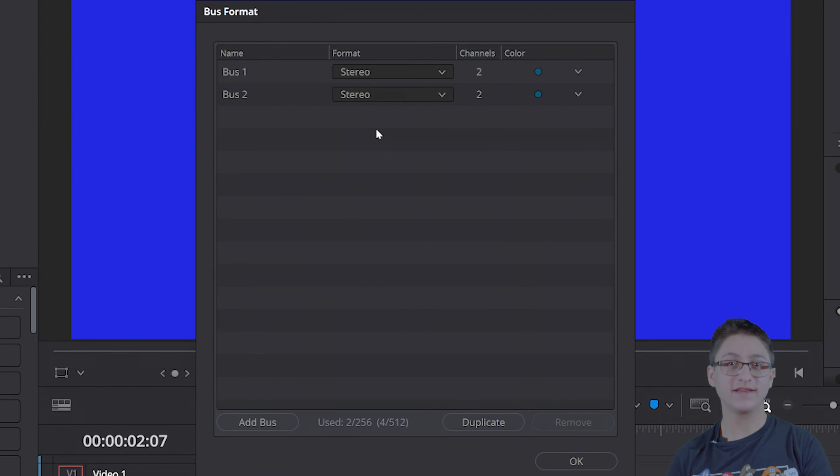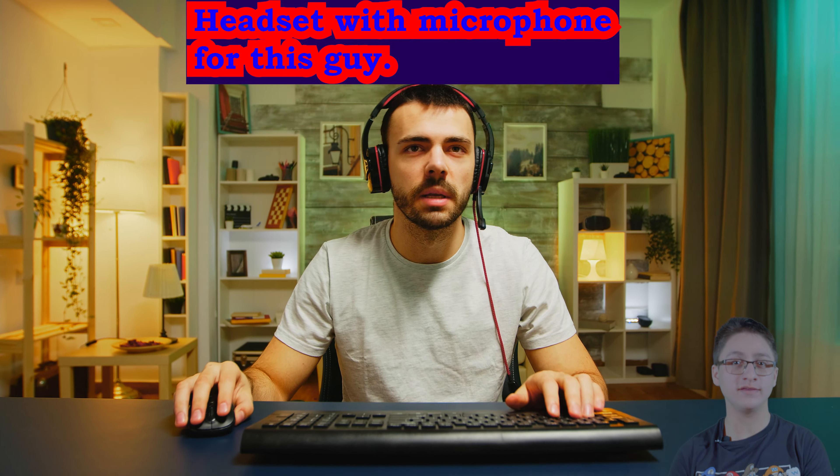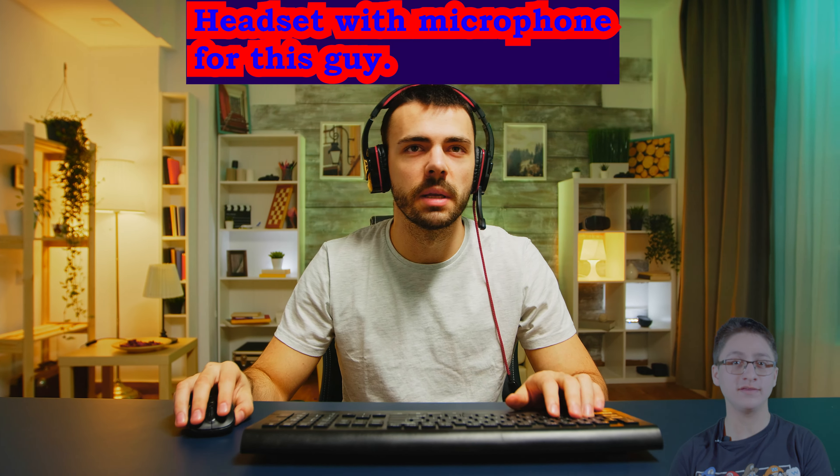In DaVinci Resolve, there is a tab called the Fairlight tab. Click on it and then go to the Bus Format. This is where you'll be able to add, remove, or duplicate buses — not school buses, silly. In this case, a "bus" is a vehicle, figurative of course, for audio. This page is to create specifically formatted vehicles of audio in DaVinci for playback.